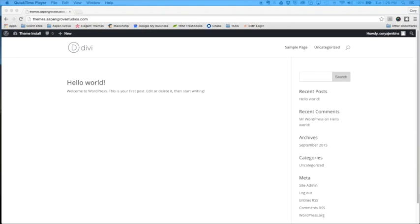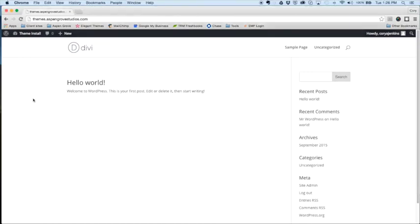Okay, and obviously the last thing you're going to need is the case study child theme from us, Aspen Grove Studios, and that is available for free download at elegantmarketplace.com. So let's jump on back into the dashboard here and I'll show you how to get started on installing this.